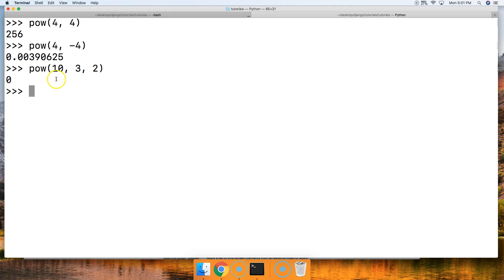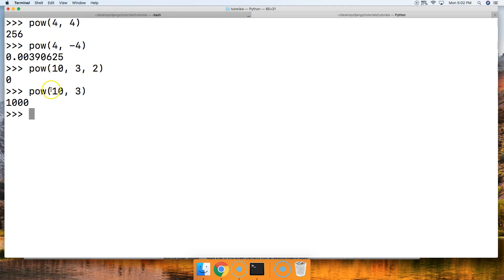All right, so this would be 1,000 I believe. So let's do pow 10, 3, yeah 1,000. So 1,000 divided by 2, you have nothing left there.